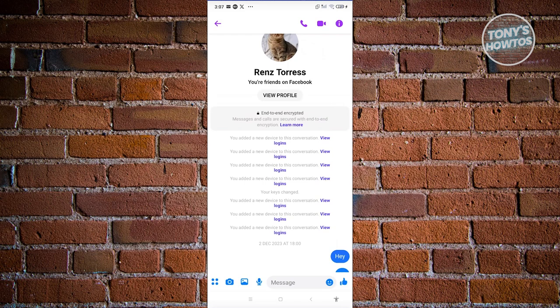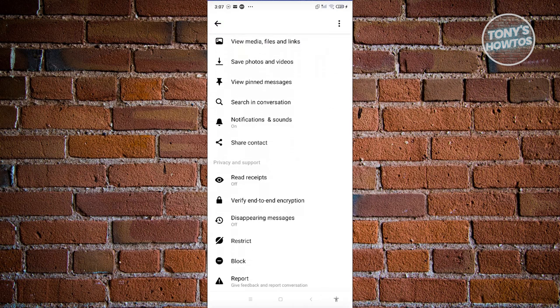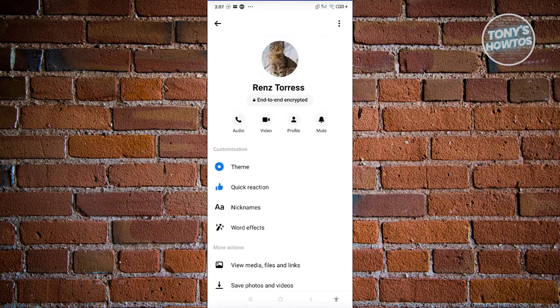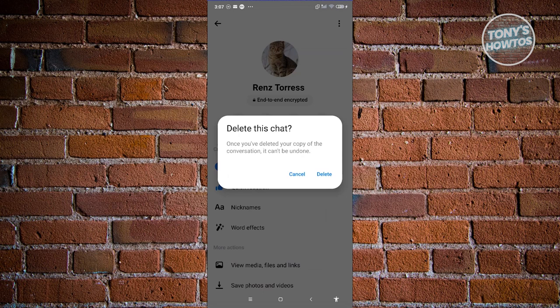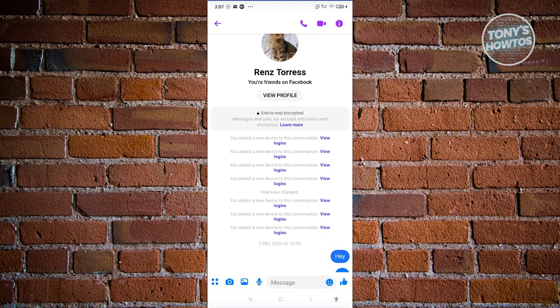Now we need to delete this secret conversation. At the top right of the screen, click on the eye icon again and scroll down to look for the 'Delete' option. If you don't see it, click on the three-dot icon at the top right and you should see it there. Click on 'Delete Conversation' and then click 'Delete' to confirm. Once you do that, it will delete your secret conversation and remove the end-to-end encryption for that specific user.